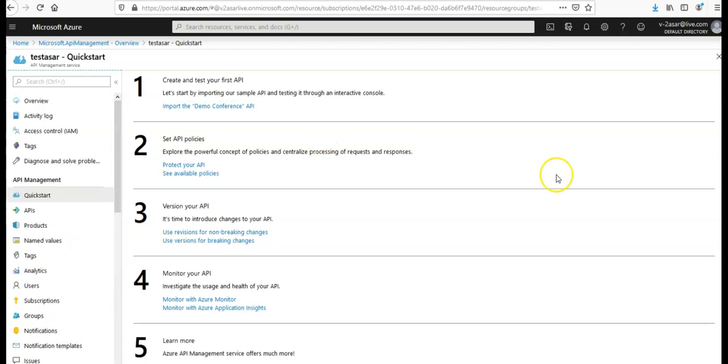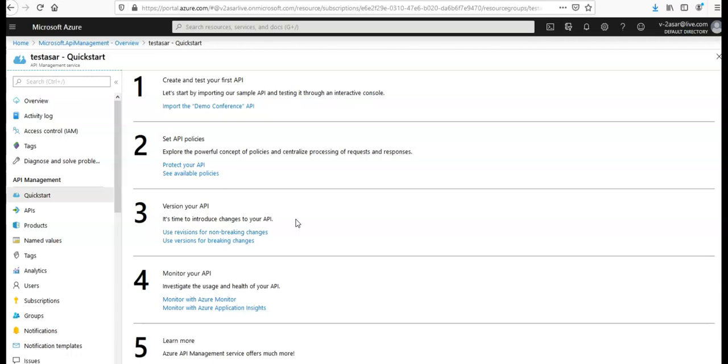And after that we'll create videos in the coming section on how to do the other basic stuff when it comes to the API Management services. We'll import the API, we will create and publish a product, we will mock the API responses, we'll see how to protect the APIs, monitor the published APIs, debug the APIs, add revisions, add multiple versions, and customize the developer portal.